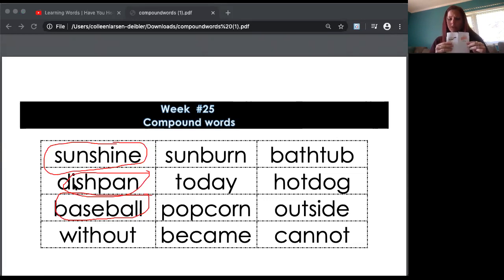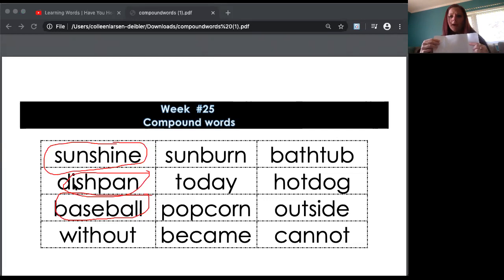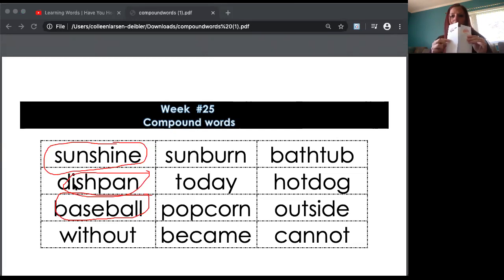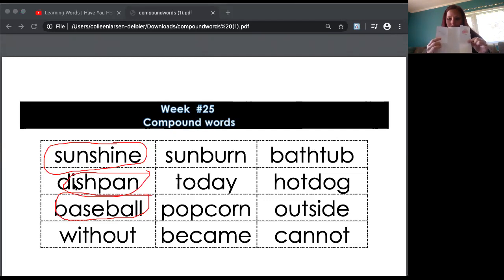Then you're going to pick your next word and draw the first word here, your second word here, and then your compound word on the inside.